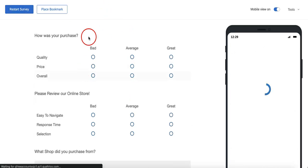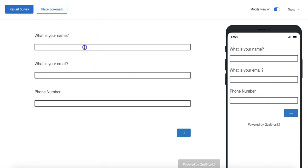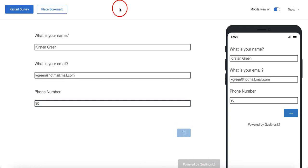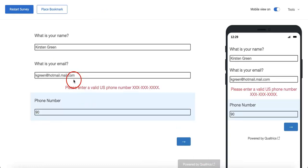But let's see what it would look like if we didn't add a proper number. Let's put a name again — Person Green — with an email like green@hotmail.com. And for the phone number, we'll just go with '90.' As you can see, it automatically asks you to enter a valid U.S. phone number. So that's just how content validation works.